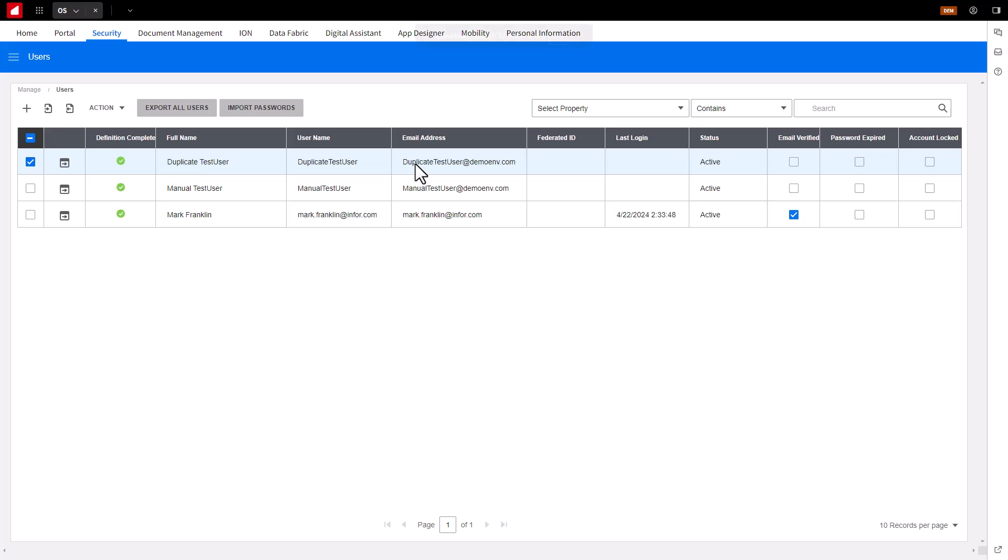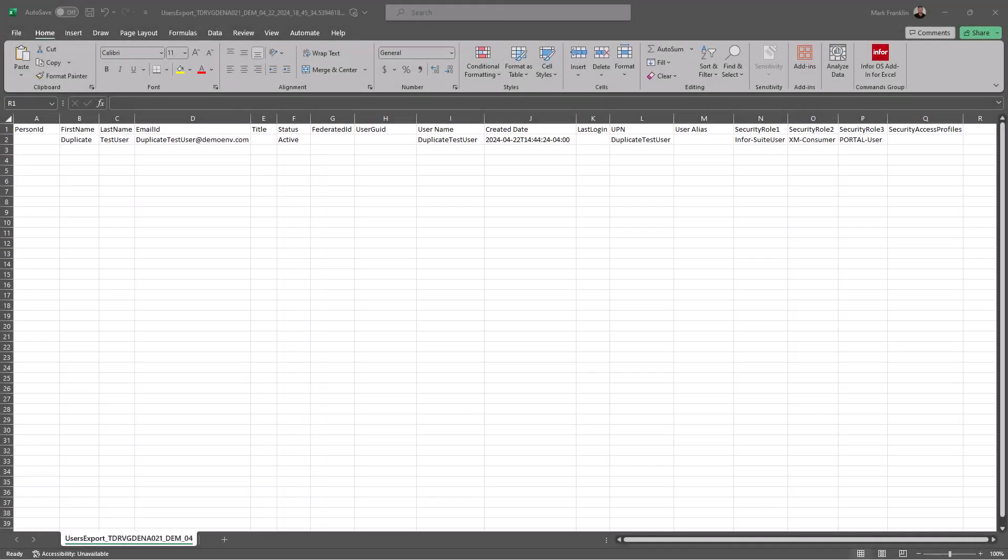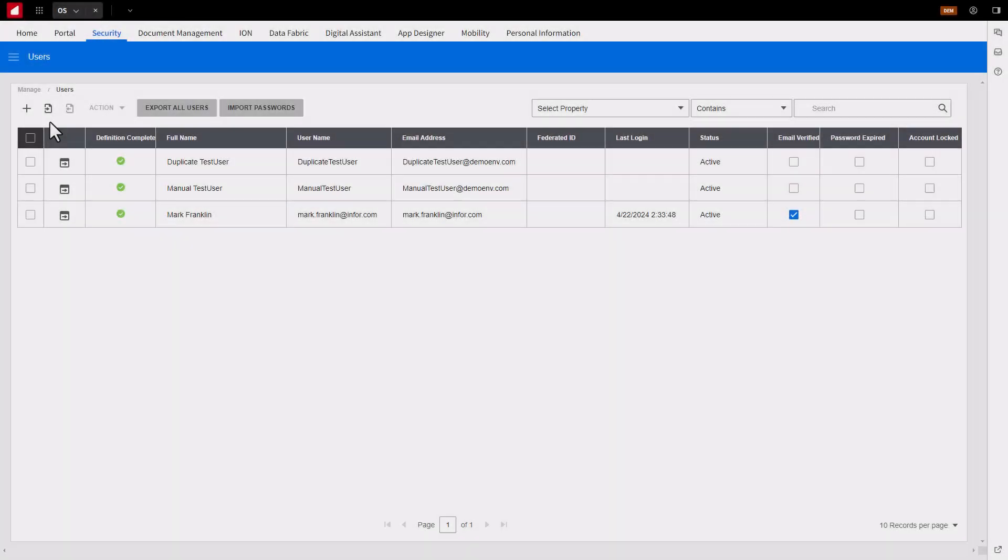Make the necessary account changes to the CSV file as shown in the example, and save the file. Note, make sure to leave the Person ID and User GUID fields blank, as these unique values will be generated by IFS when the new account is created.